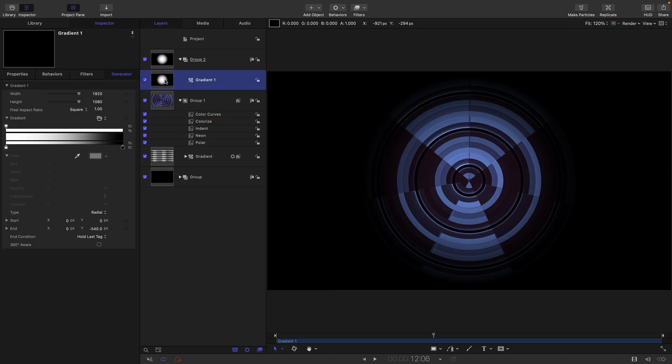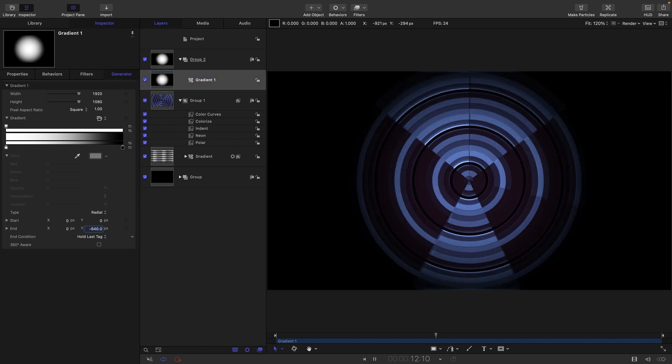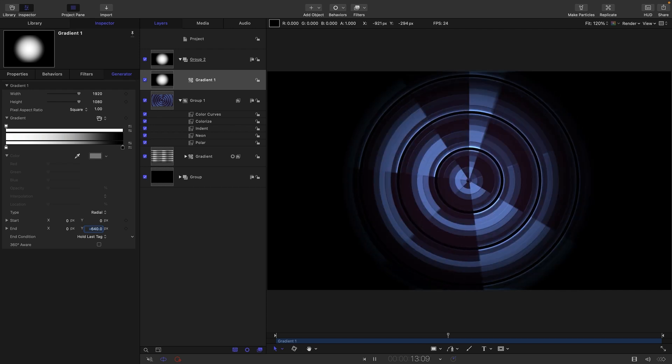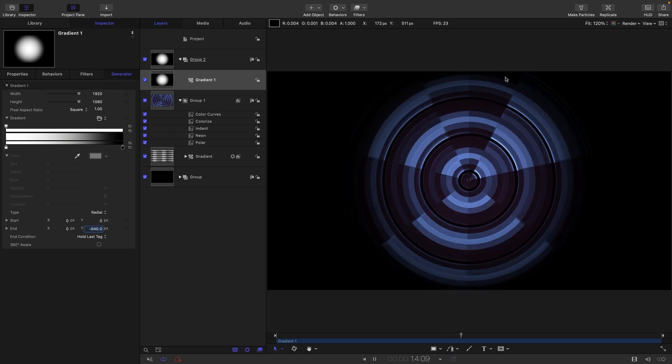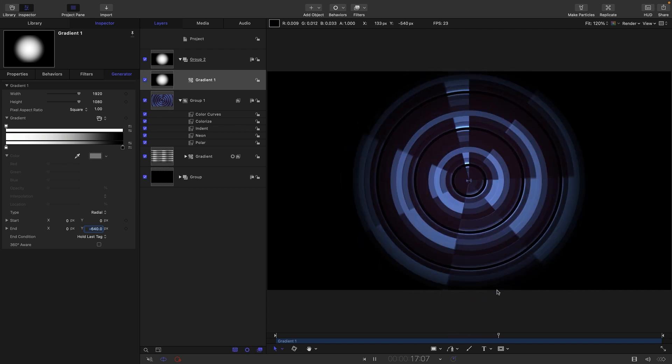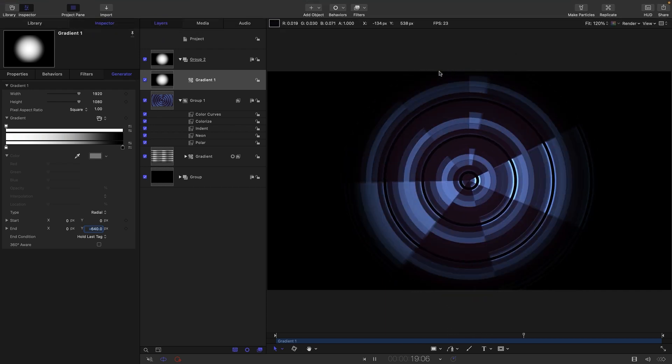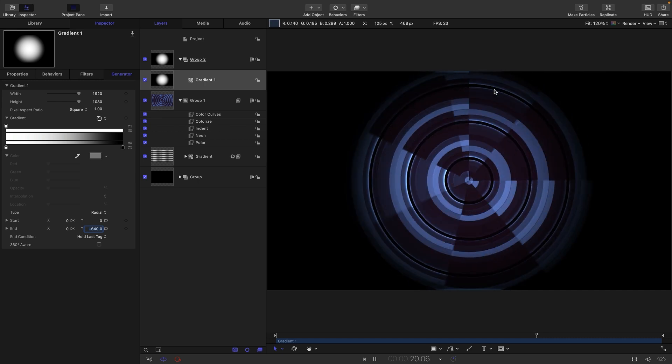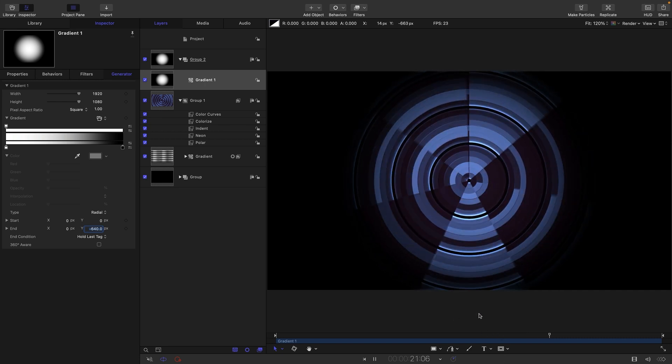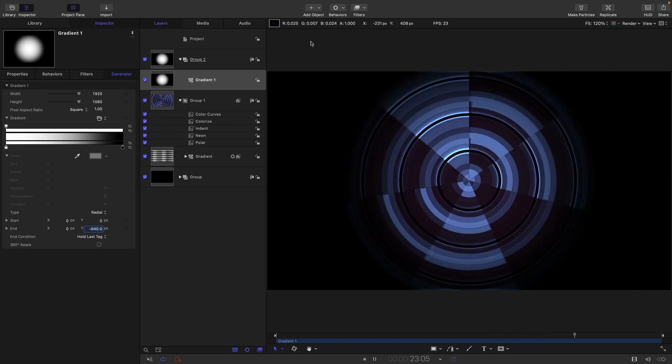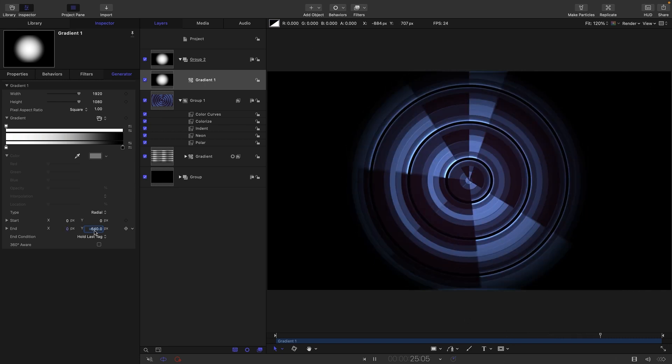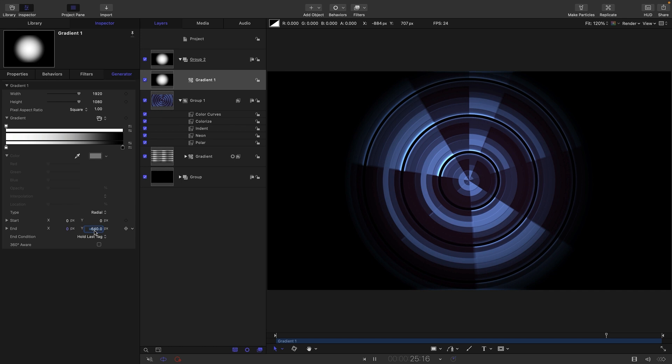I might also come back to my gradient and just open this out a little bit. So, I'm going to set this end value to something like negative 640. And maybe that's kind of a bit more interesting. We're getting some interesting edge artifacts because of the neon filter there. But I actually quite like what they're doing. If you don't, you can just shut this down a bit more and you won't see those.